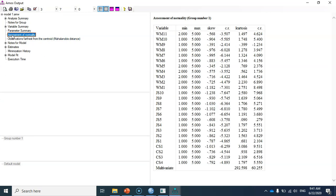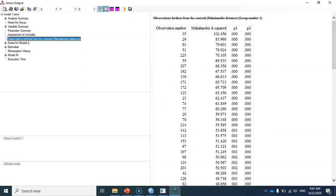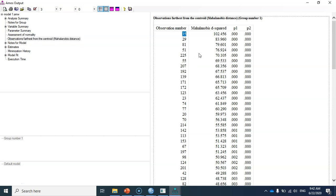The output has two important links: 'Assessment of Normality' and 'Observations Furthest from the Centroid'. Clicking the latter, the cases are displayed with their Mahalanobis distances. A multivariate outlier is any case with a Mahalanobis distance considerably different from the others. As you can see, case 35 in my dataset has a Mahalanobis distance of 102, which appears very different from the other cases — it can be considered a multivariate outlier.